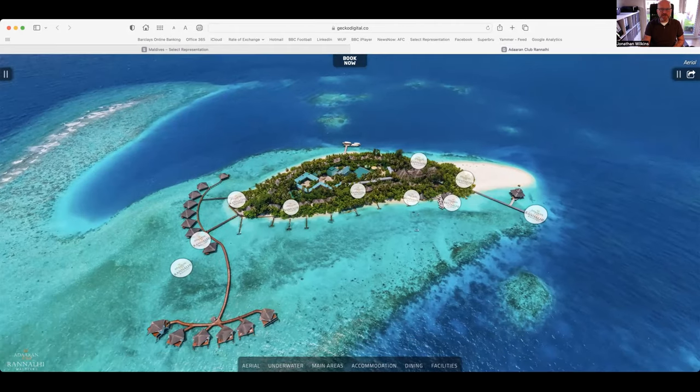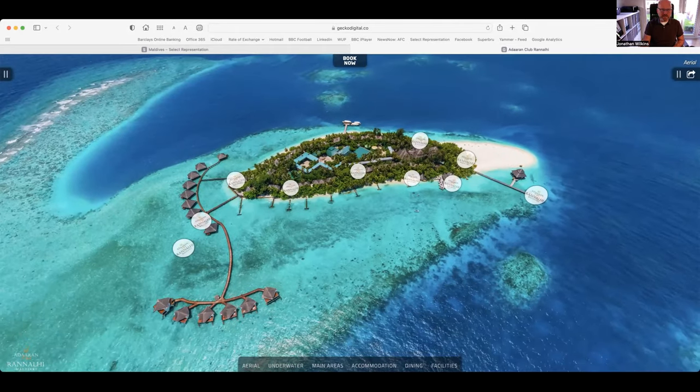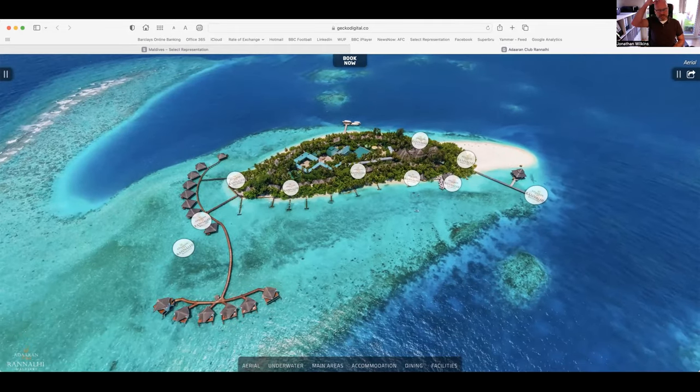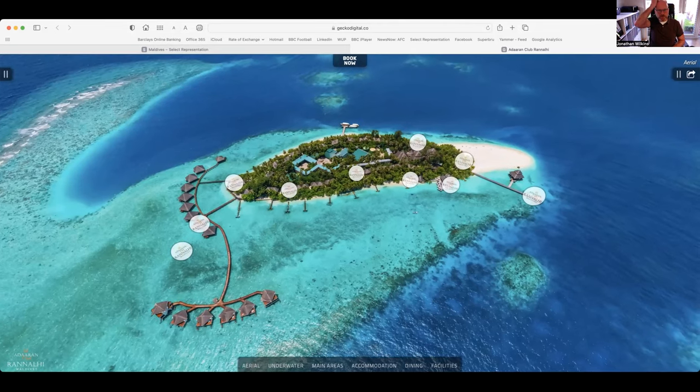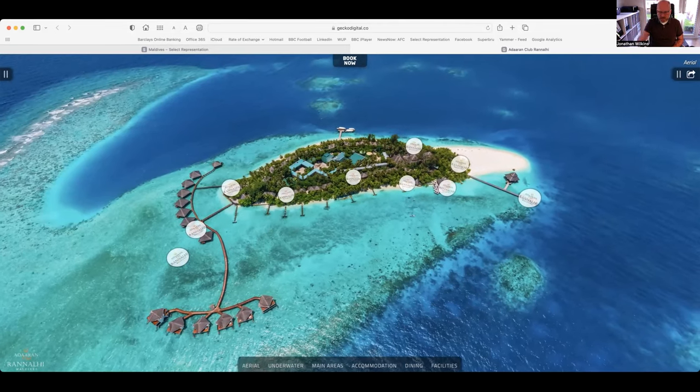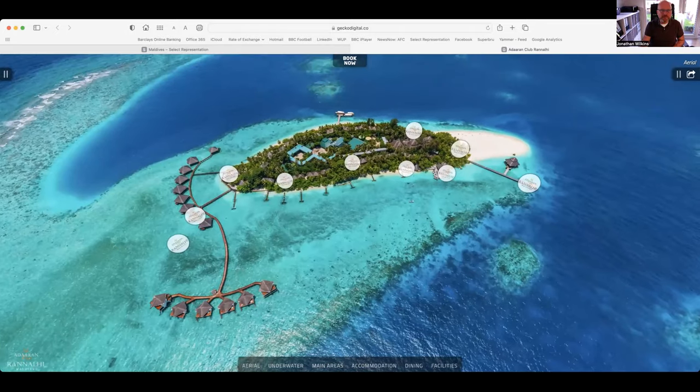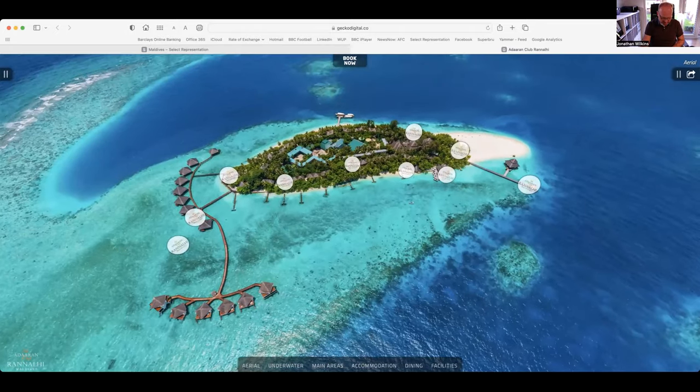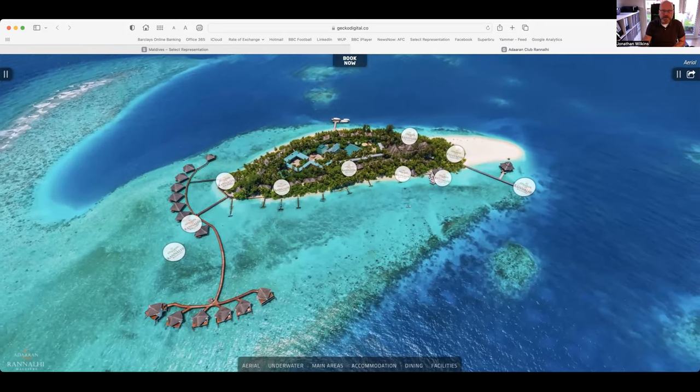As you can see it's a small island located to the south of Mali Airport in the South Mali Atoll. It's a 45 minute speedboat ride south and about a distance of 34 kilometers.